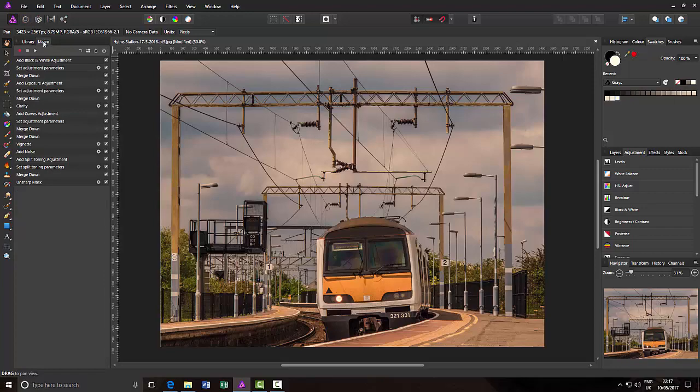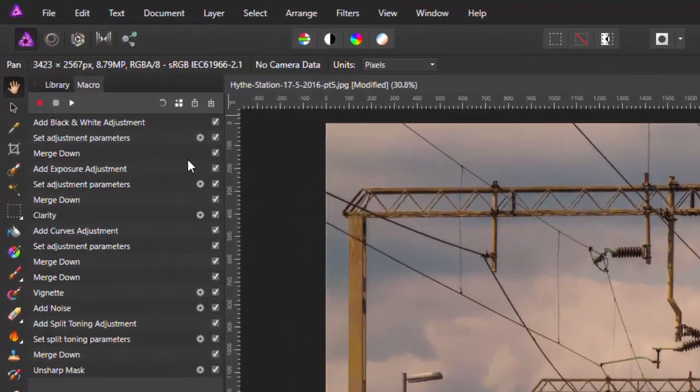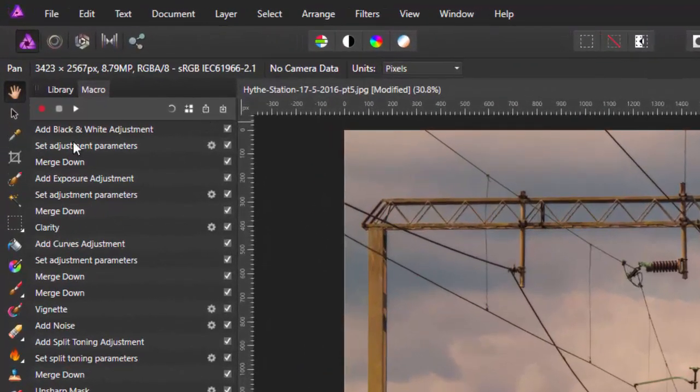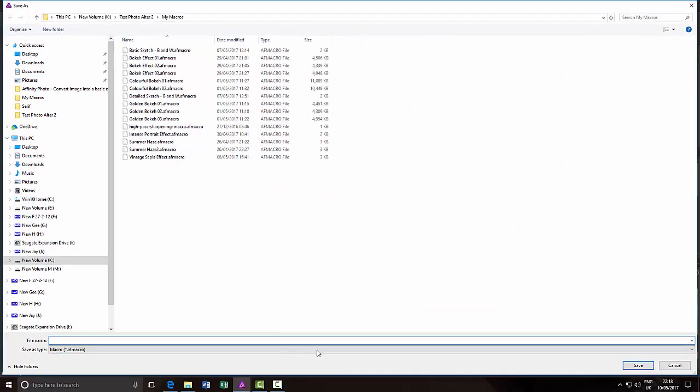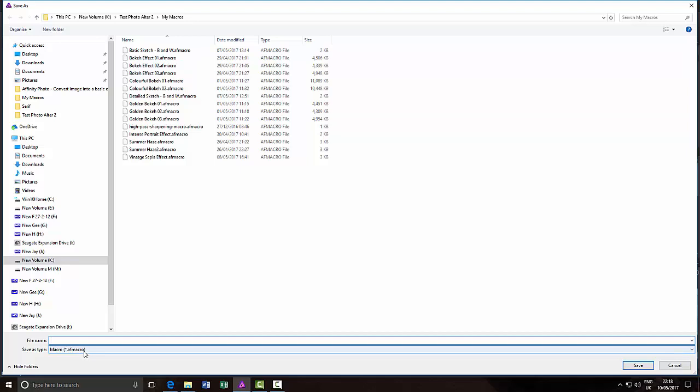But on the Macro tab, if you have a macro open and you go to Export, it will try and save it in the .afmacro without the S on the end.